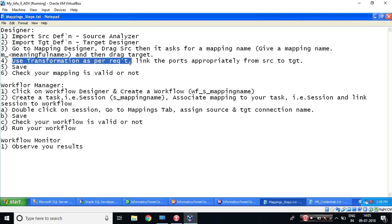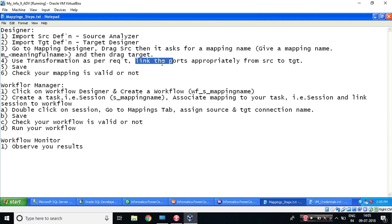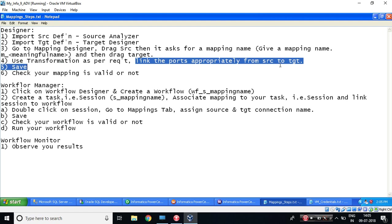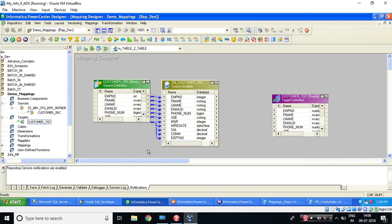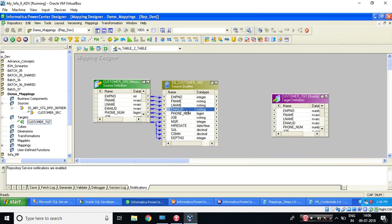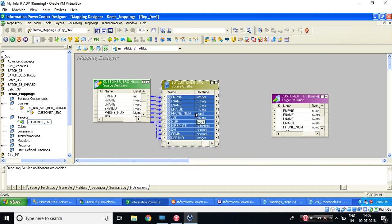Now it's very early for you to use transformation, so we would be doing from next week. Link. So we will skip this step and do the next step. Link the ports from source to target. So select anywhere, right-click, select all.